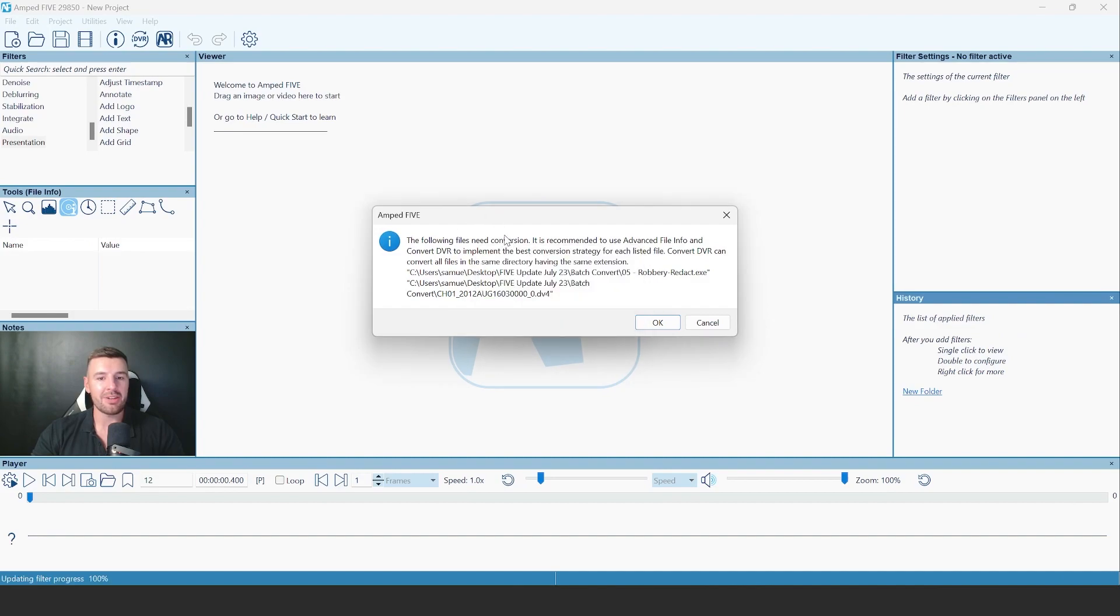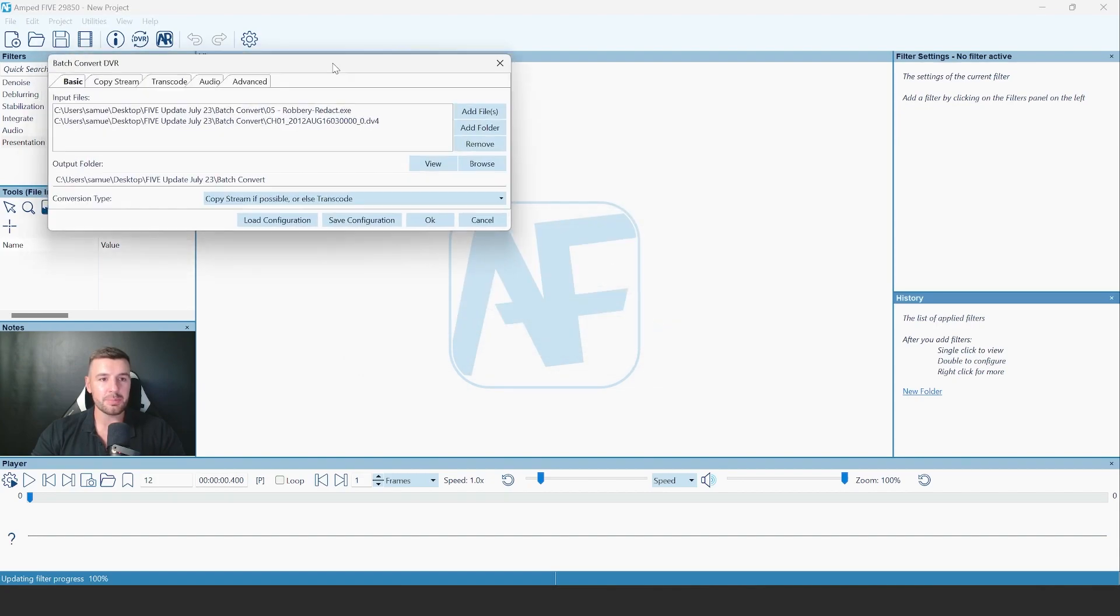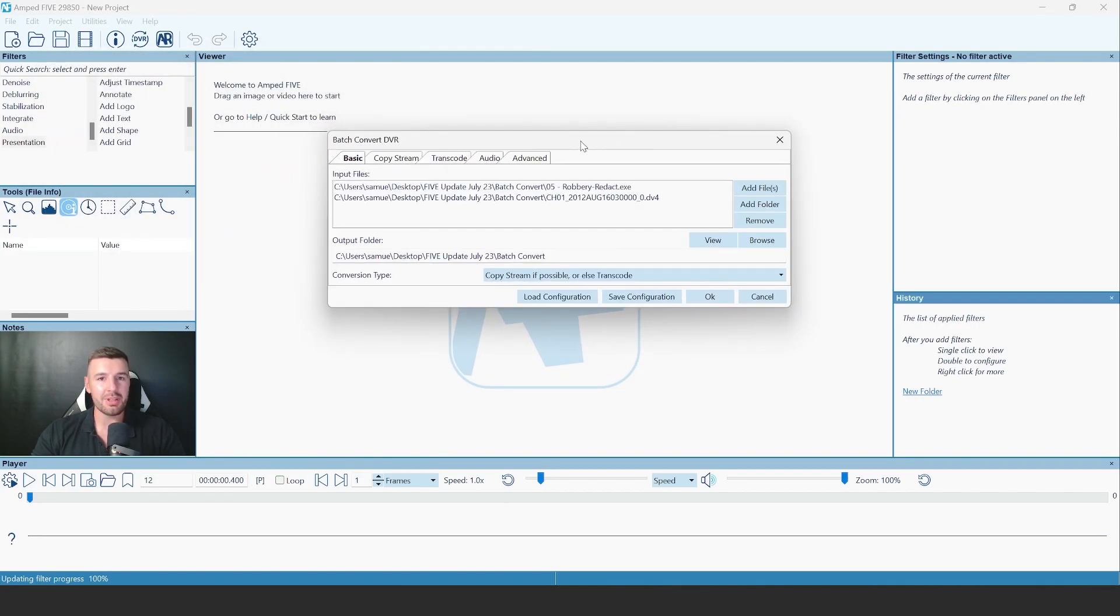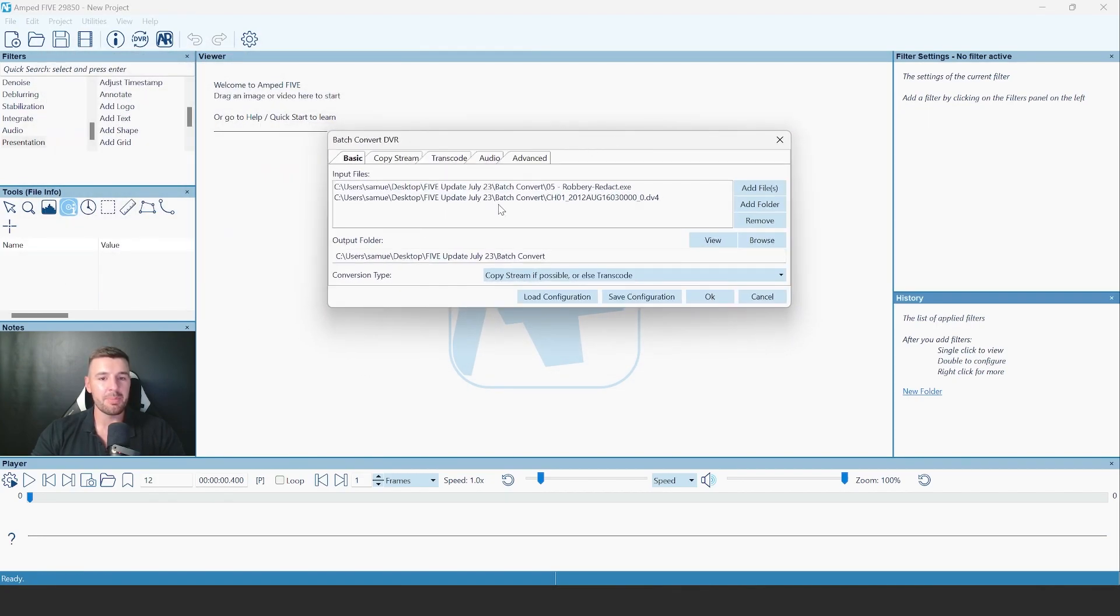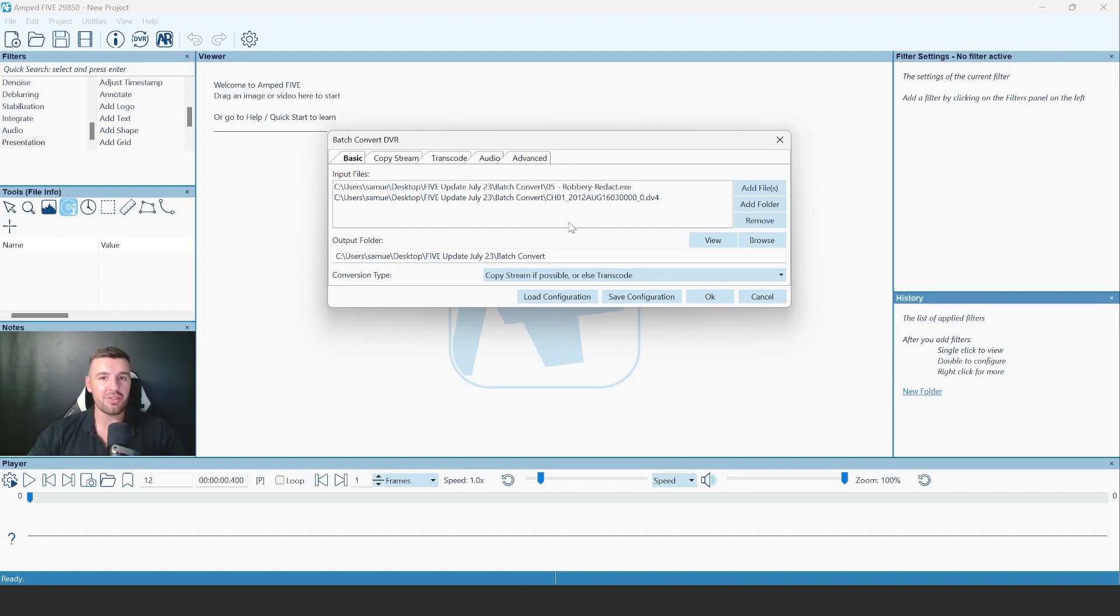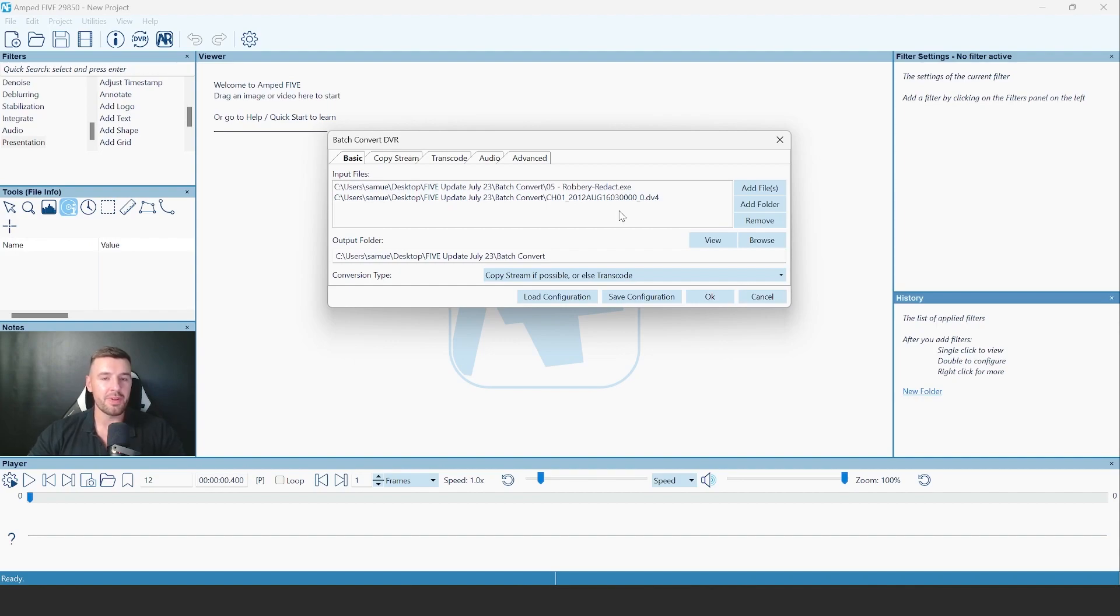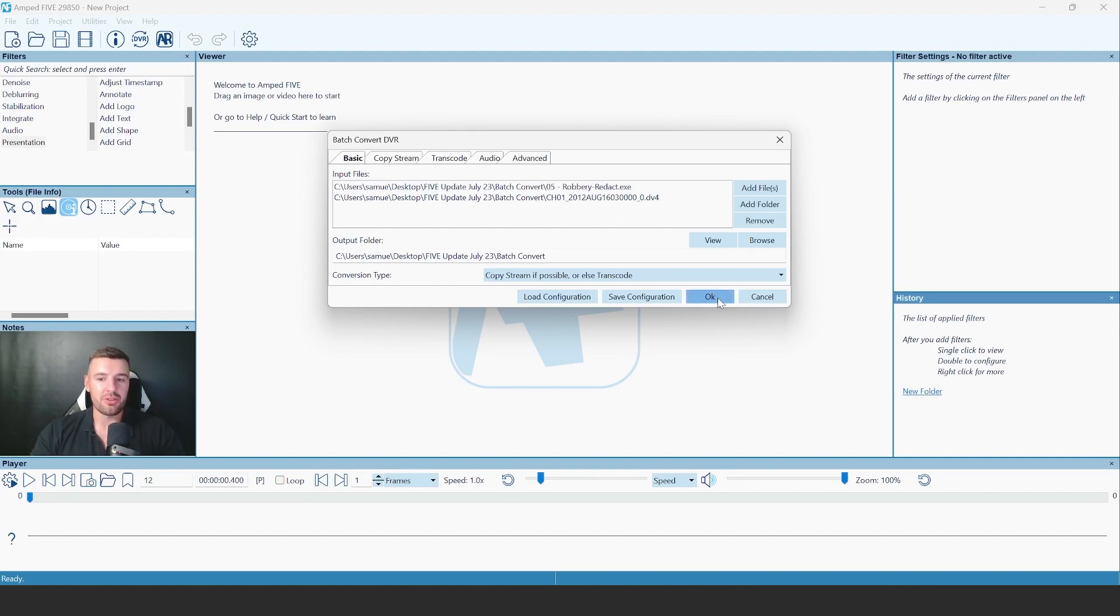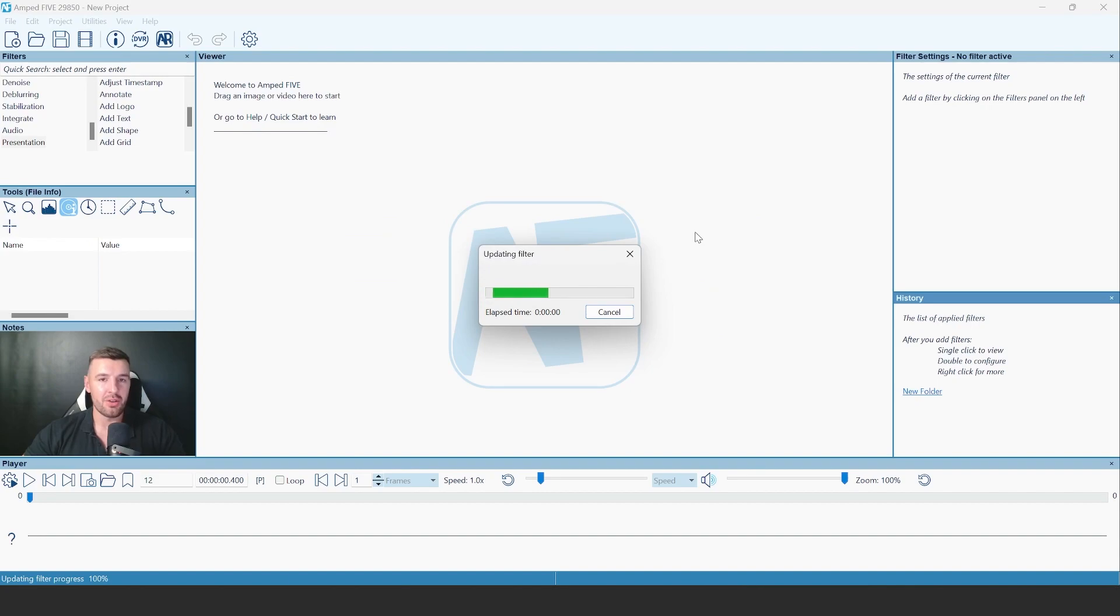As I drag and drop them, we'll be greeted by our usual information that they need to be converted. But after clicking OK, because I've brought in more than one video, it's going to bring up the Batch Convert DVR interface. Here, you'll see all the usual features that you would get in Convert DVR, but now we have the ability to add multiple videos. And once you've configured this as you would, you can just click OK, and those files are going to be batch converted together.